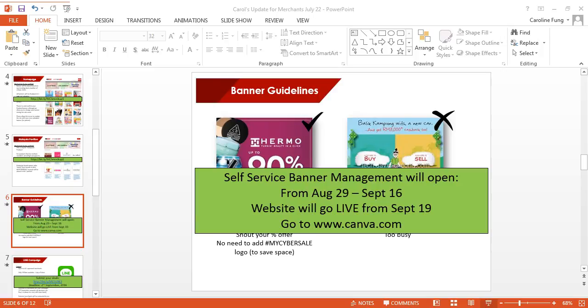September 20th is our launch, so please get that banner ready. Then we will have our normal day sales which starts September 26th to 30th. That banner is your everyday deal banners. If you don't know how to design your banner, please go to Canva.com.